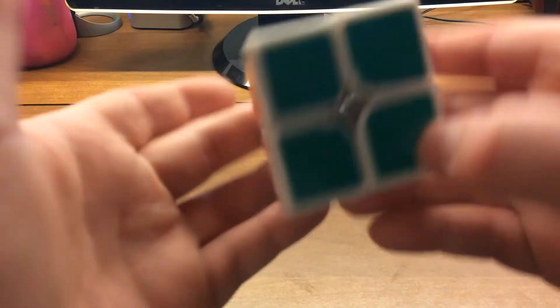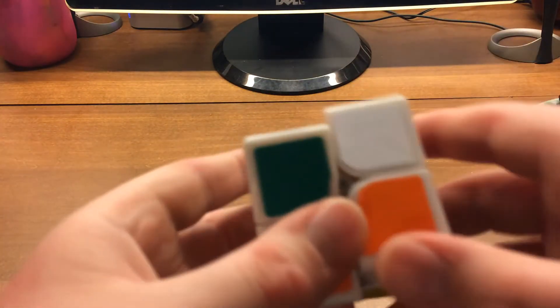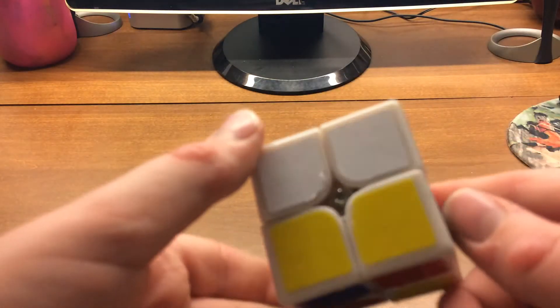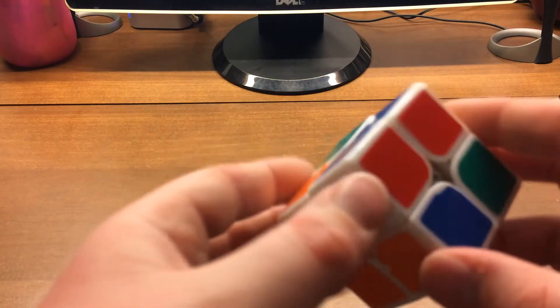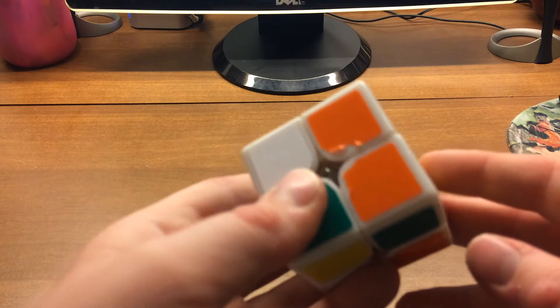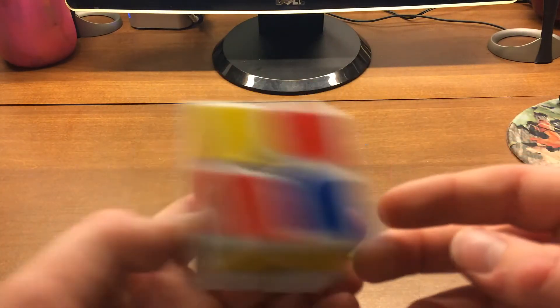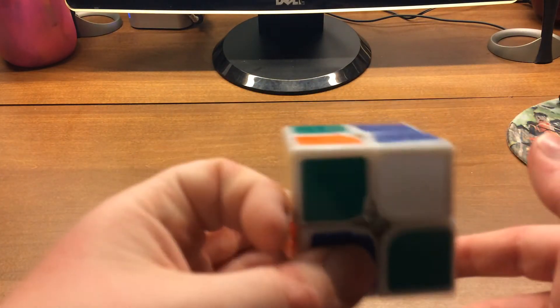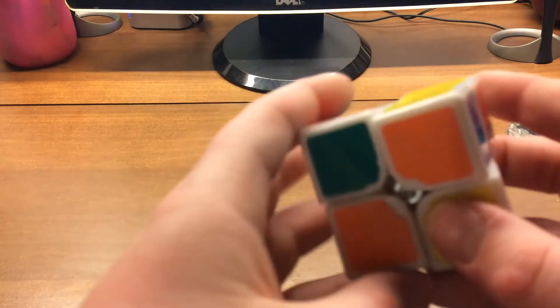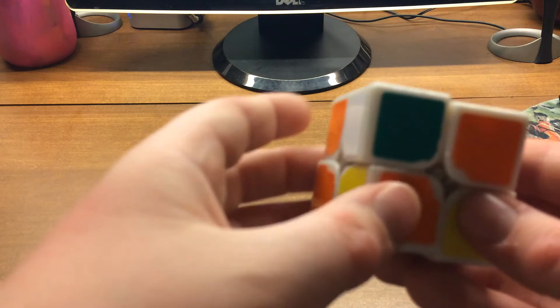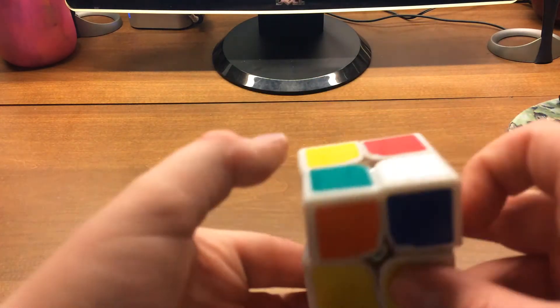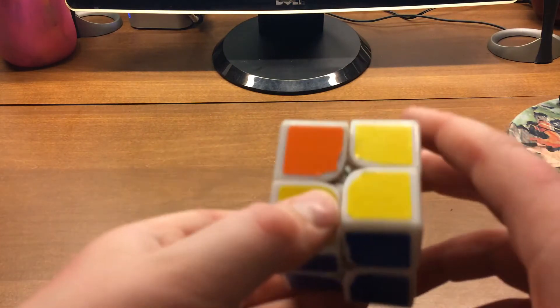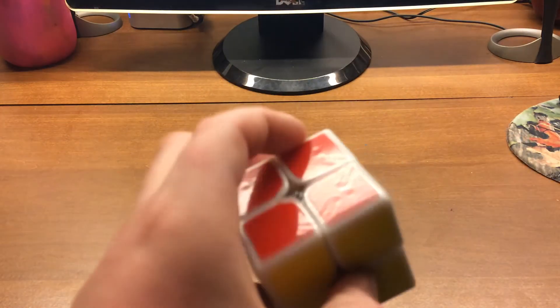So next scramble. I see these two opposites together but also this block. So what I would probably do is do a U prime, or no, U L. And then I see this insertion with a sledge would get a Sune and back case, which would then lead me to an AUF with J prime. And that was a pretty good solve.